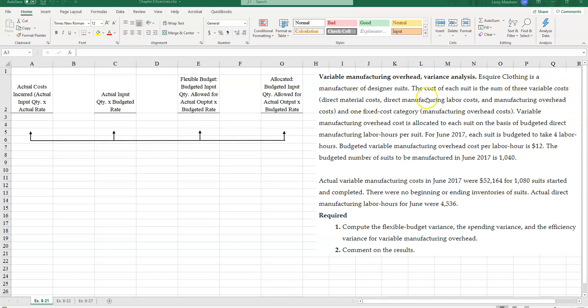So we have three variable costs in the producing of each suit: direct materials, manufacturing overhead... I'm sorry, direct materials, direct labor, and variable manufacturing overhead. And then one fixed cost category of manufacturing overhead.